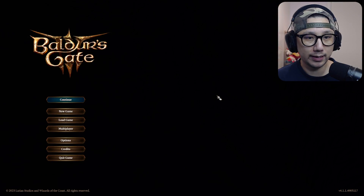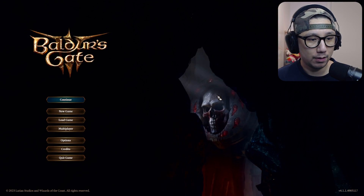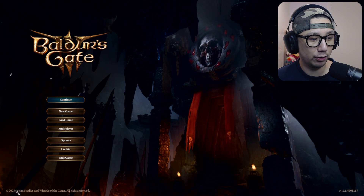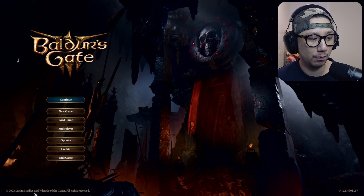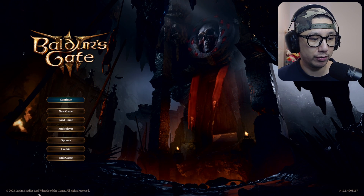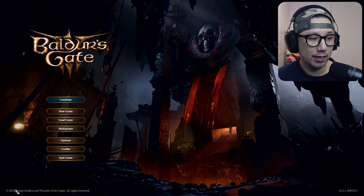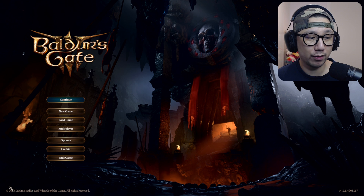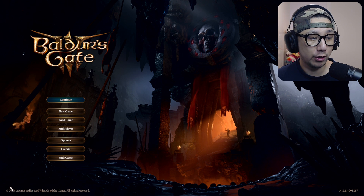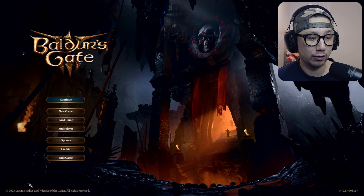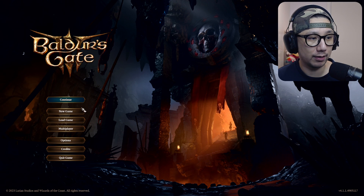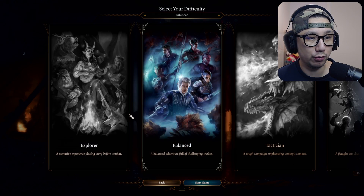Here's the game without any mods. Take note of the bottom left — it just says Larian Studios. If Script Extender is enabled, there should be a notification there. So take note of that.